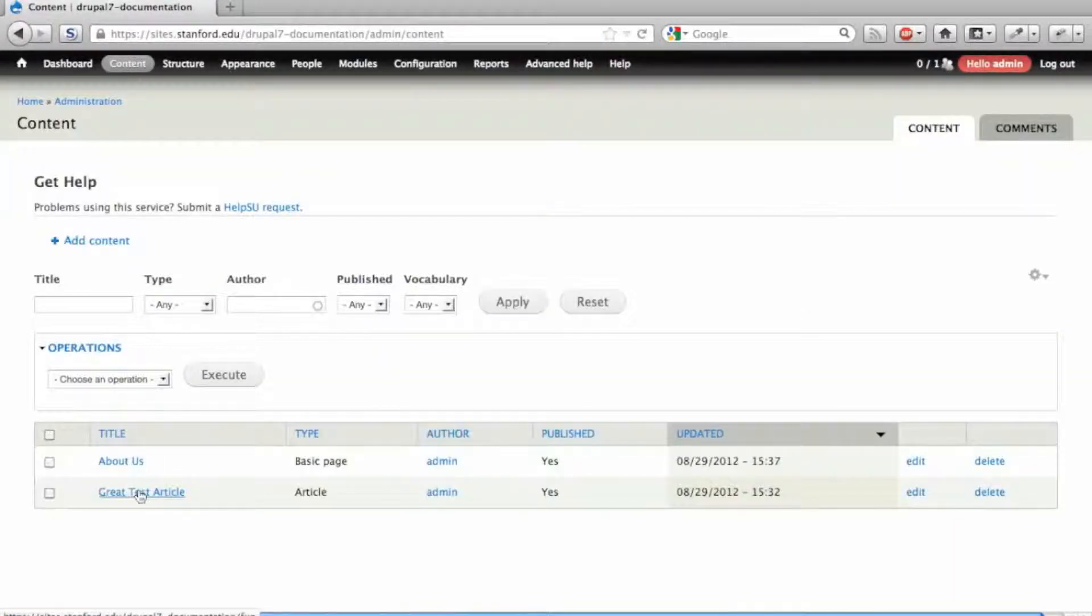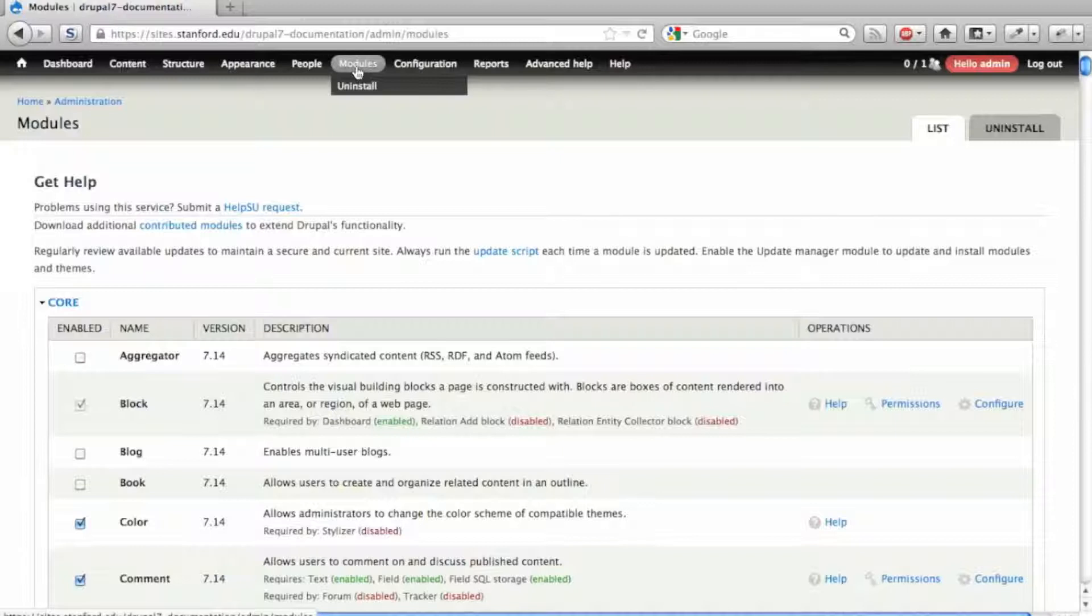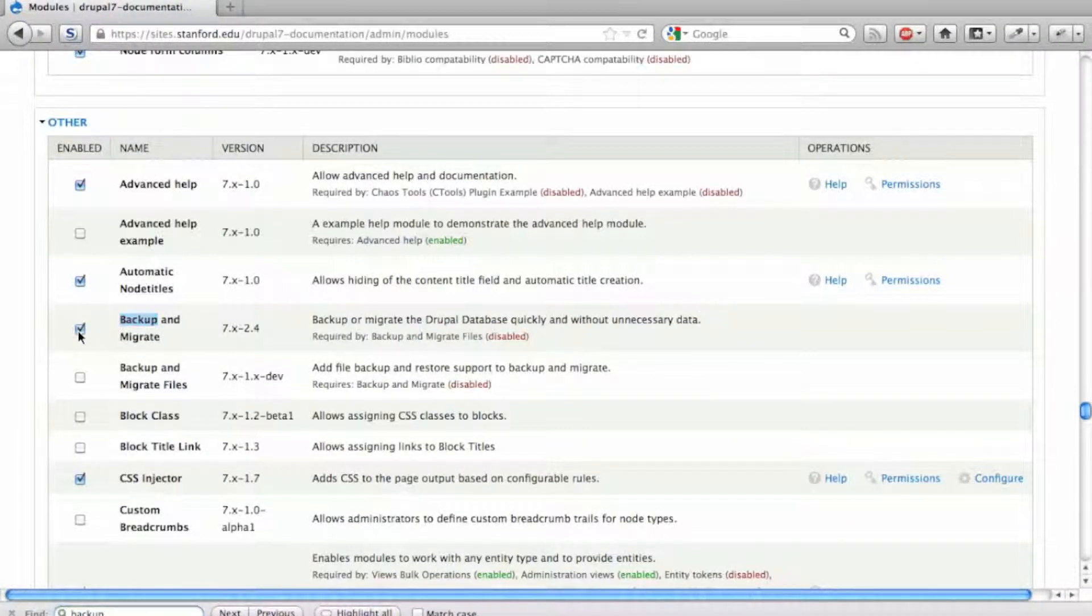To use the Backup and Migrate module, first you need to enable it in the Modules section. Enable Backup and Migrate and the Backup and Migrate Files modules.